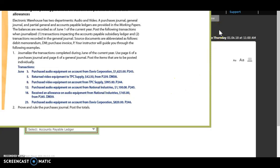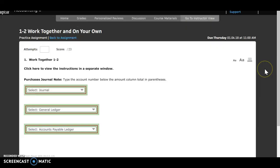Our first transaction is on June 3rd. We purchased audio equipment on account from Davis Corporation, $1,625. Purchase invoice 243. Two hints as to what journal it goes in: it tells us that we purchased merchandise on account, and it also gives us our purchase invoice. So that tells us we're going to go into our purchases journal.